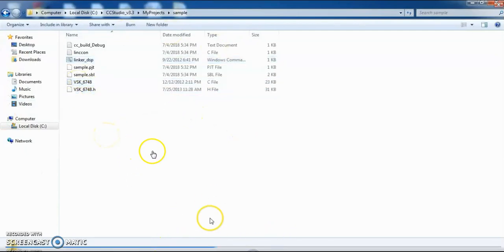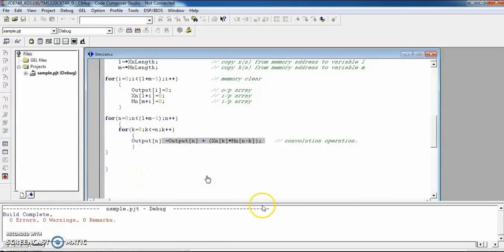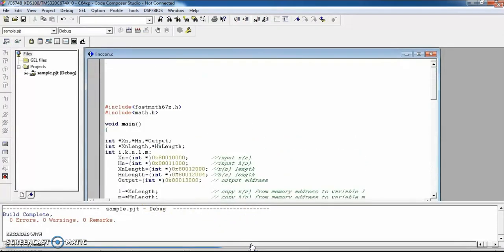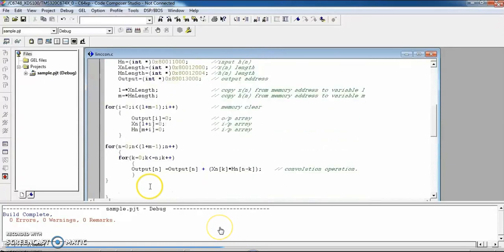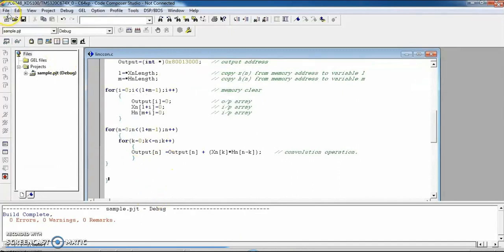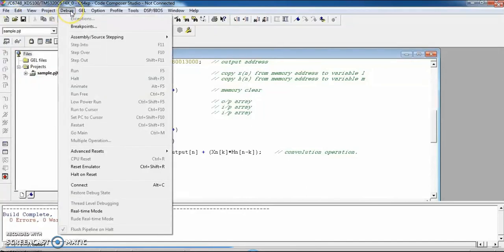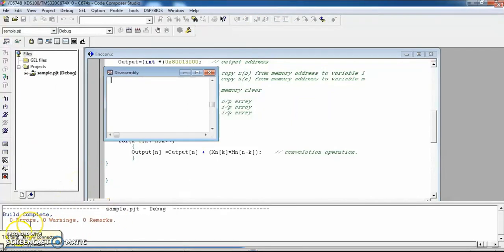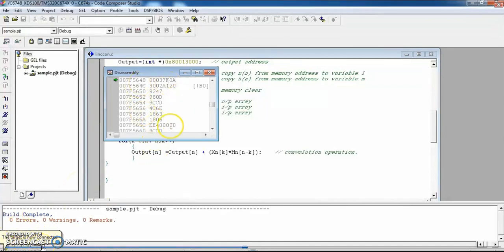This is a very important step: connect the kit to the software. Go to Debug and select Connect, then switch on your DSP processor. It may indicate a thread error showing the kit is not connected. Click Connect — you will see the message 'The target is now connected', indicating the kit is connected to the software.